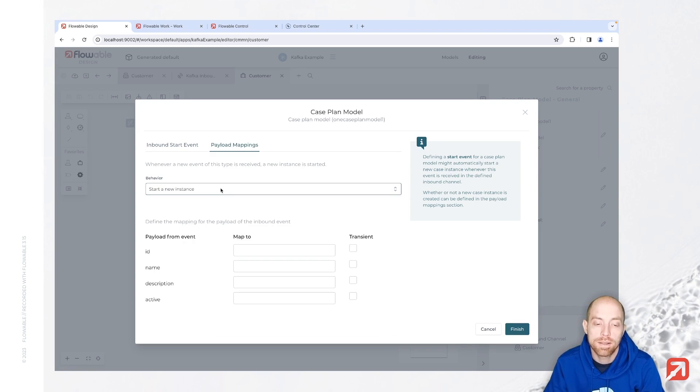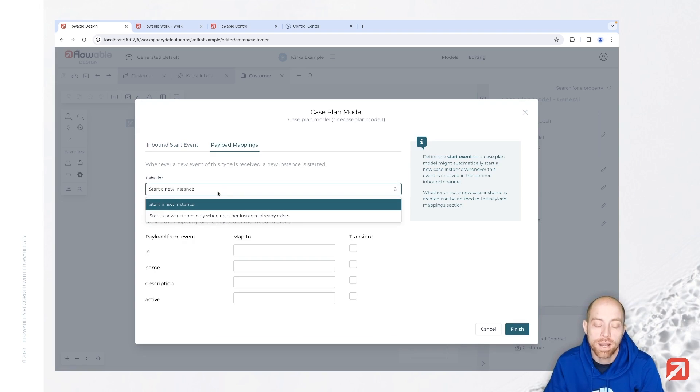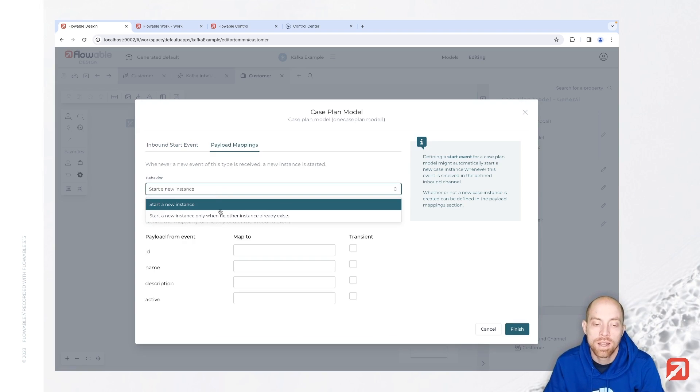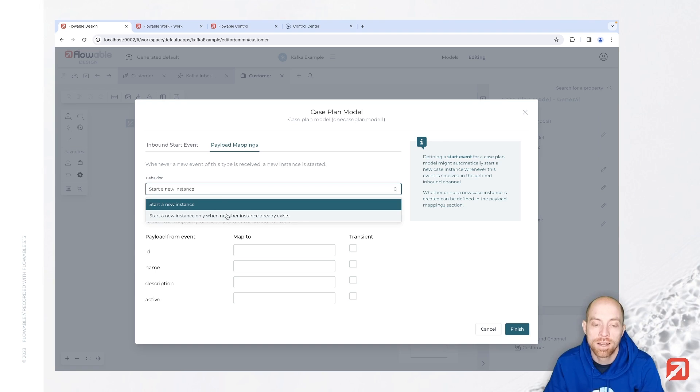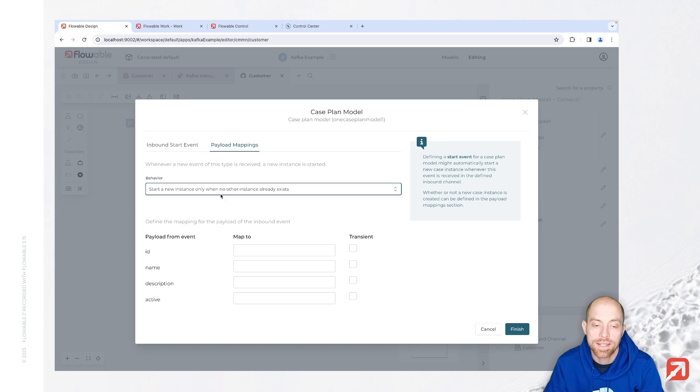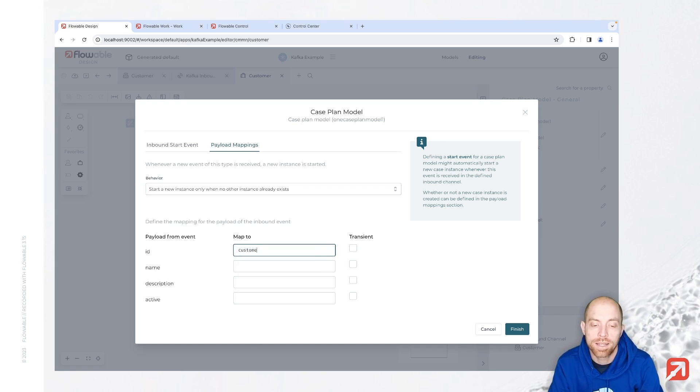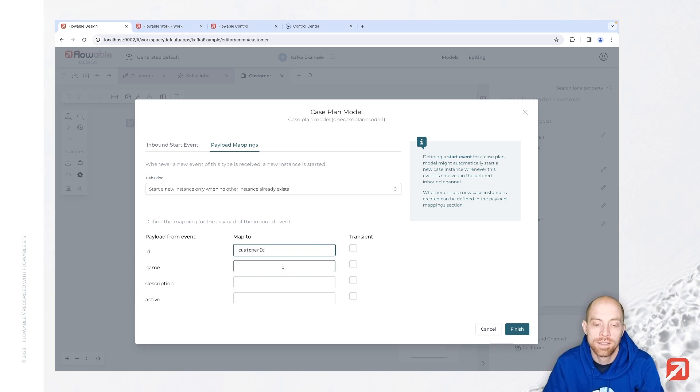After that we can go to the payload mapping here and say how we would like to have it behaving. Now here the behavior we have either start a new instance which always starts a new instance, or only in case there's no other instance already running. The second option takes your correlation parameters into account. So when we have with the same correlation parameter already an instance running it's not creating a new one, otherwise it will create a new one. That's what I'm going to go for.